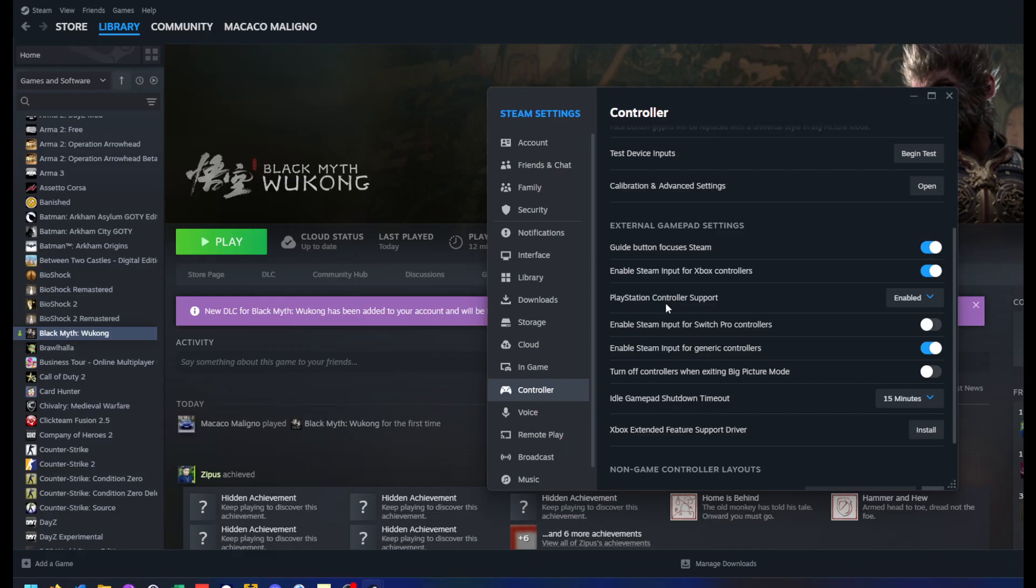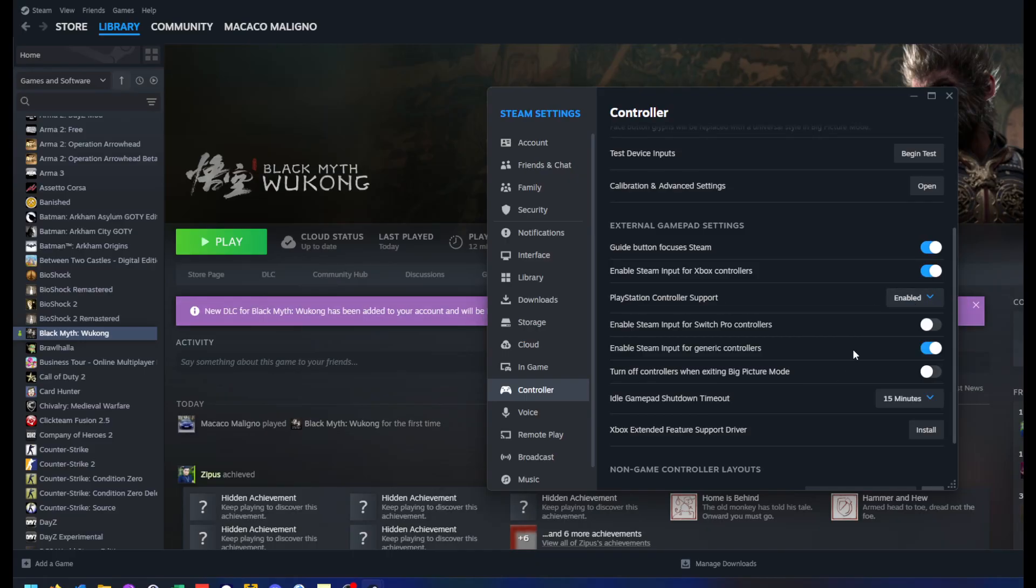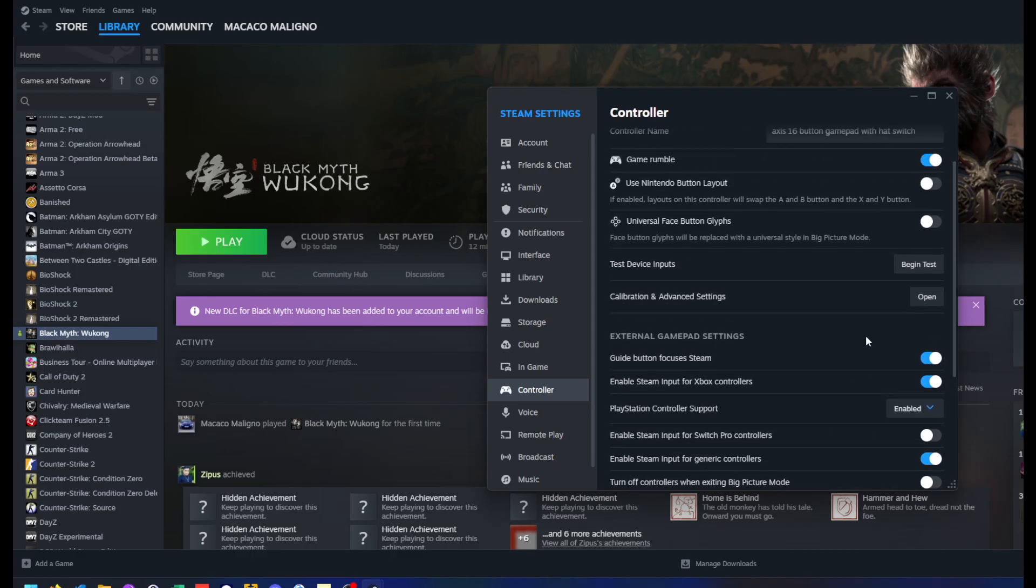You should also enable PlayStation controller support and enable Steam input for Xbox controllers as well.